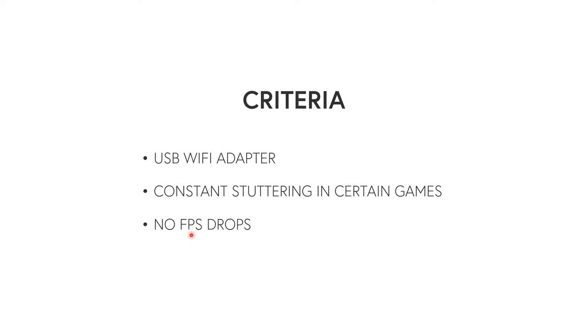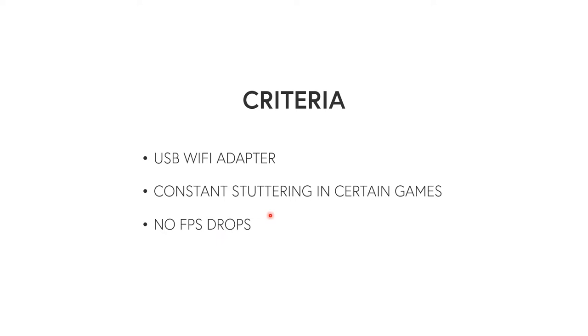And then the third criteria is that you're not getting FPS drops. So you may be getting FPS drops from something else, but you're not getting FPS drops when you're stuttering. So when the hitches happen, there's no FPS dip, because if there was, that's a graphics or CPU or RAM or hard drive SSD issue. It could be anything else but it's not network related if it's an FPS drop usually.